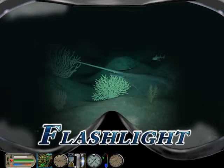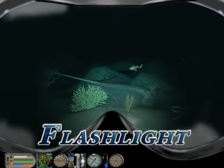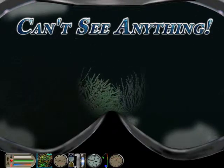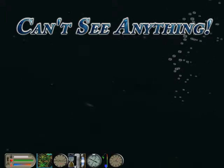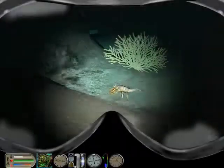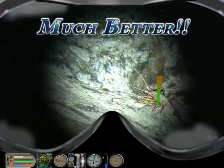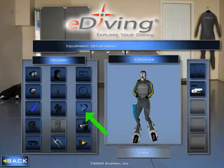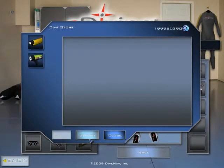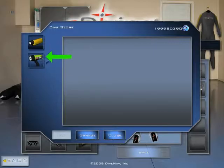Now let's look at the flashlight. The simulator comes with a default low intensity flashlight. You can use that one by equipping your diver with it, but you will not see as much when hunting for lobsters at night. We recommend that you purchase a much more powerful flashlight. To do so, click on the flashlight symbol in the equipment screen and enter the shop to see a list of available flashlights.